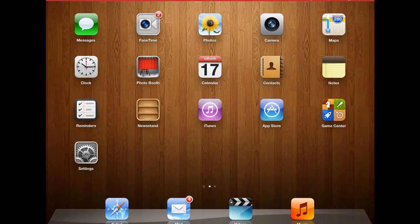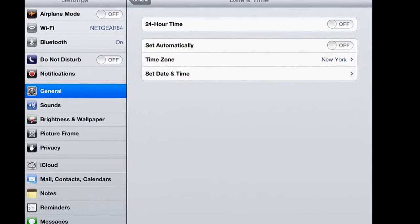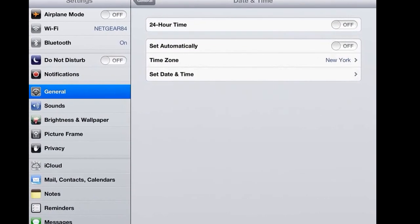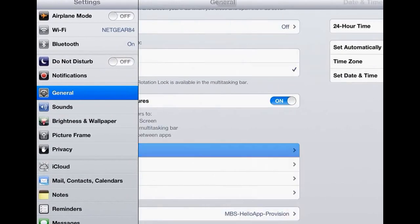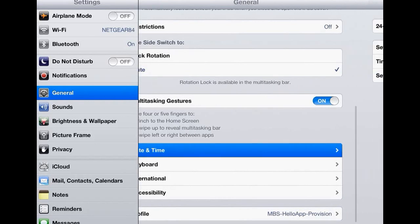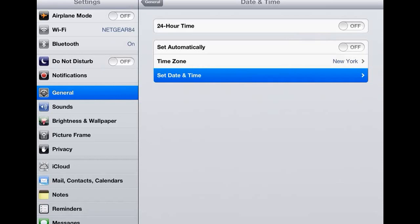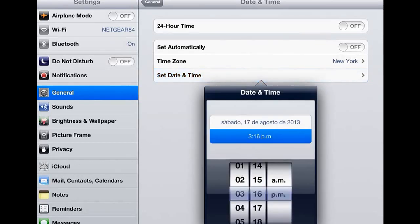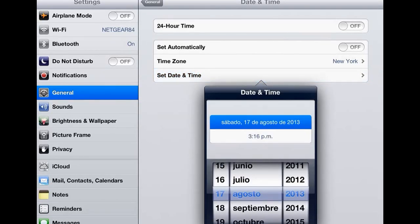So you go to settings before you download anything, then you go to general, and then you go to date and time. Then you put the automatically thing off and then you put 2012.